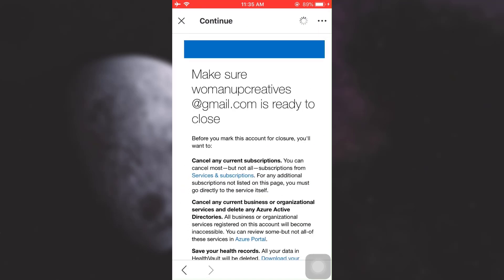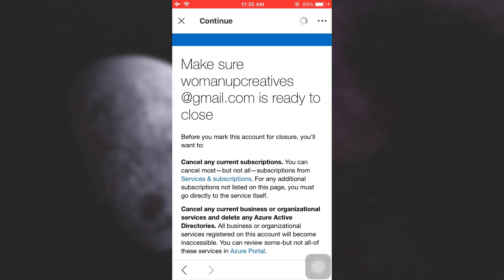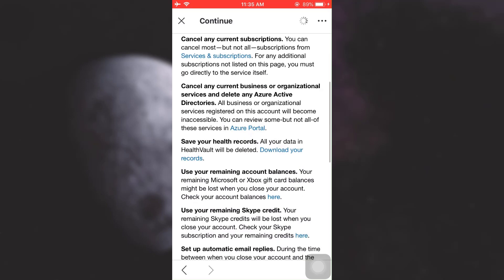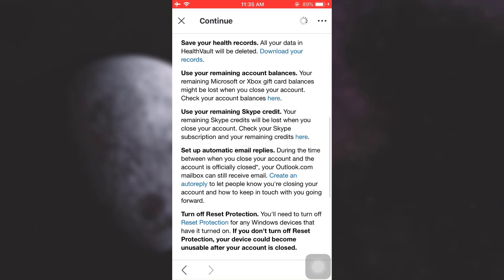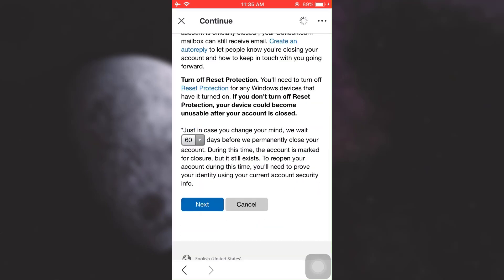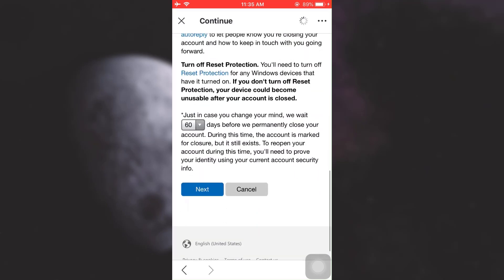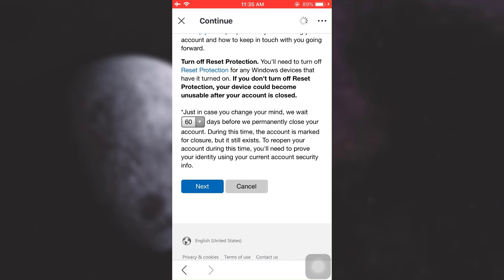Now, after doing this, it says to make sure that you are ready to close your account. Just scroll through and then tap on Next. Please remember that it says here, just in case you change your mind, the Microsoft team will wait for about 60 days before they permanently close your account. So if within 60 days you'd like to log back in, you are able to do that.